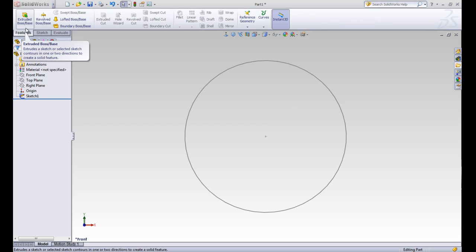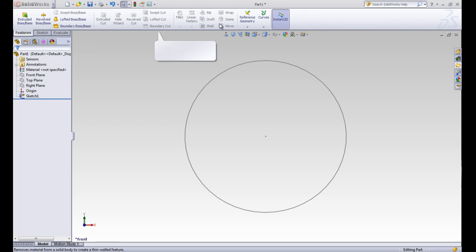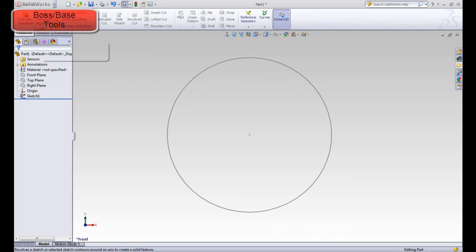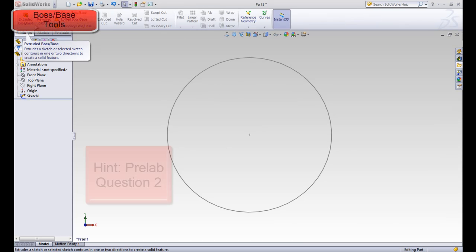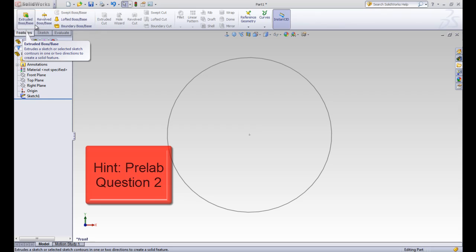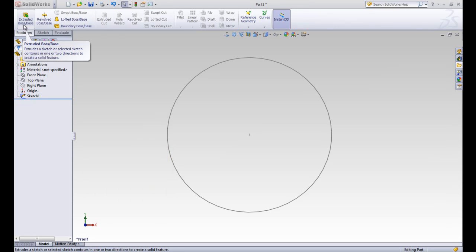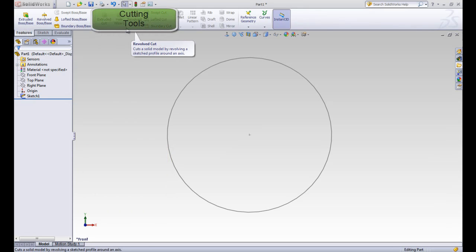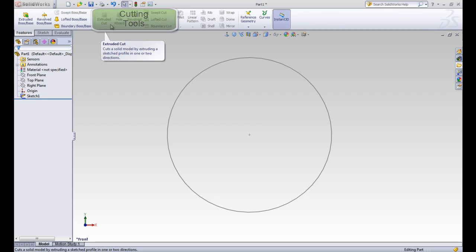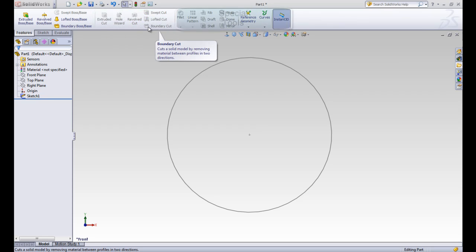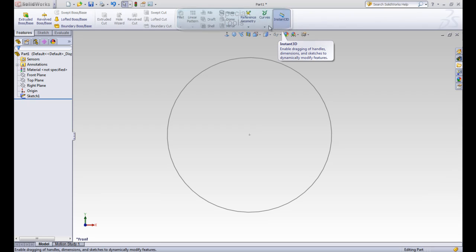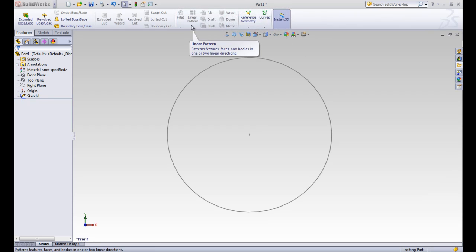This shows us all of the 3D tools. The first set of tools are all labeled with a boss base. A base is the first solid part of the feature that is built and the boss is every other part that's built after that. This second section are all tools that cut the material away. And then this third section contains all of the tools that do special things to the part.